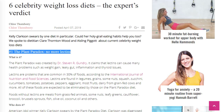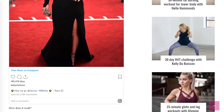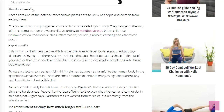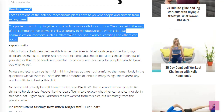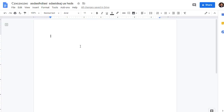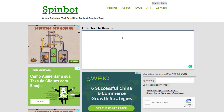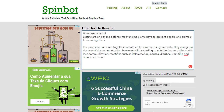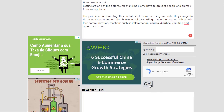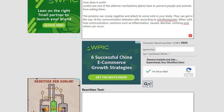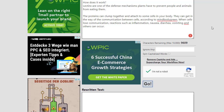Before pasting the article content as a link, we use SpinBot.com — a free article spinner — to rewrite the content. Paste the article text into SpinBot, check 'I'm not a robot,' and click Go. SpinBot will rewrite or spin the article for you, giving you unique content you can use.